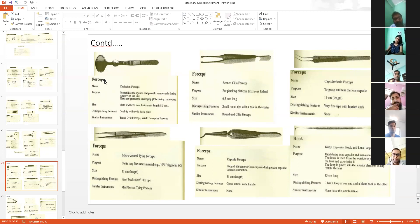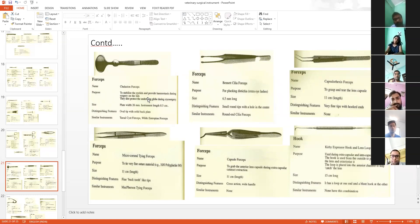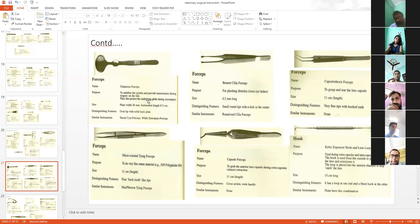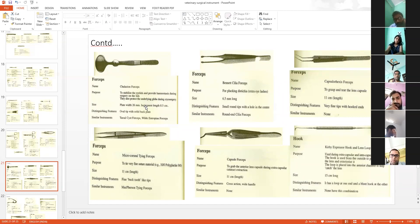This particular forcep is used to stabilize the eyelids and provide hemostasis during eyelid surgery. They also protect the underlying globes during cryosurgery.